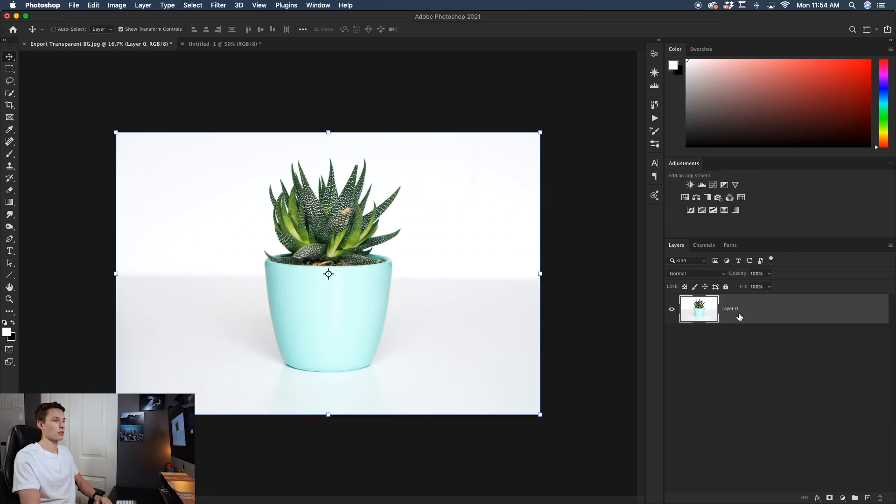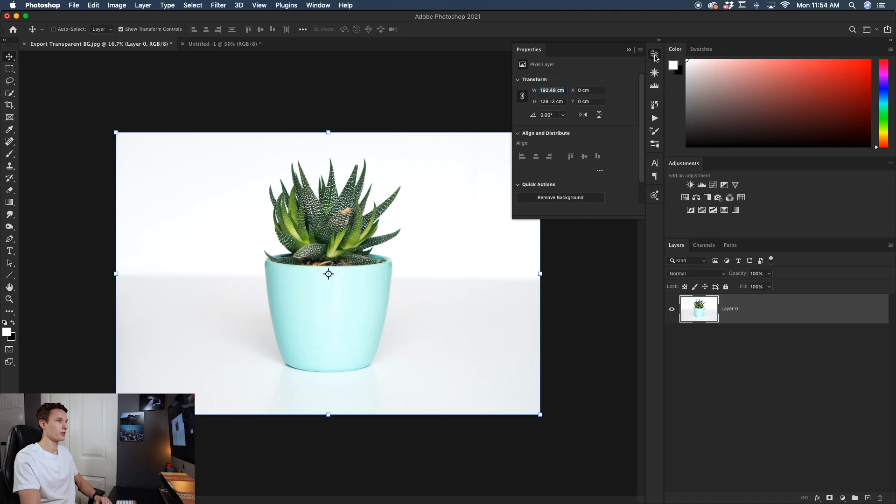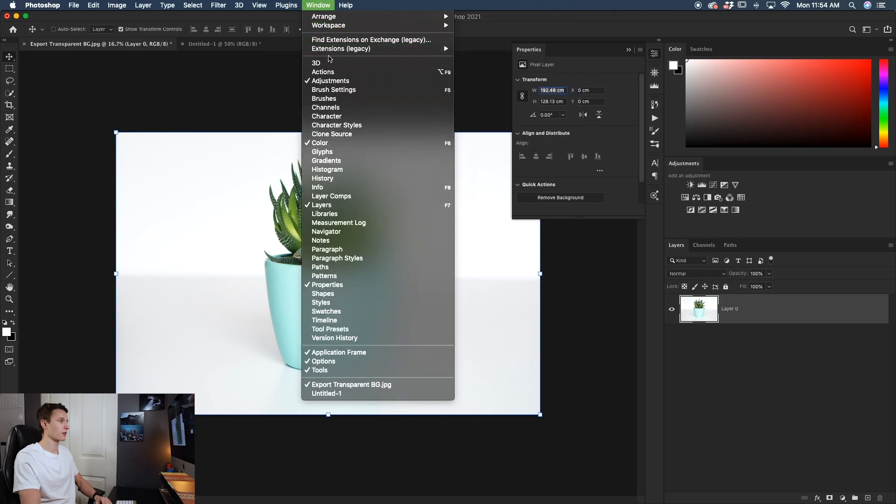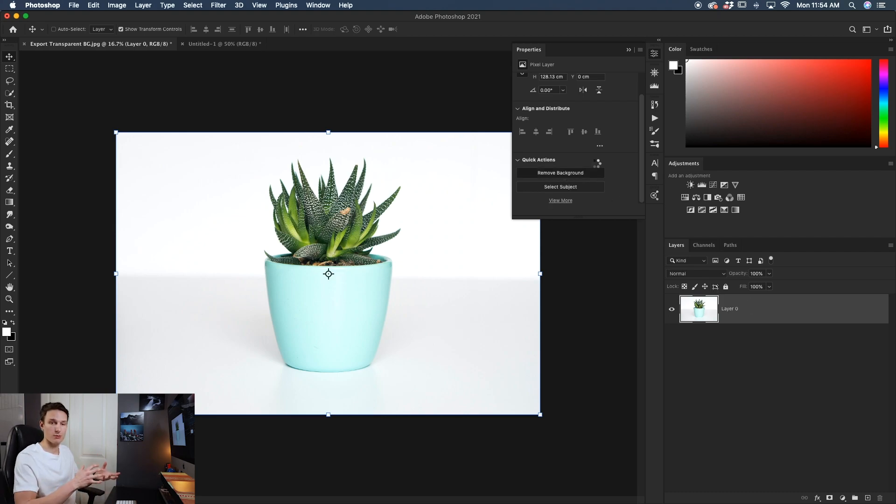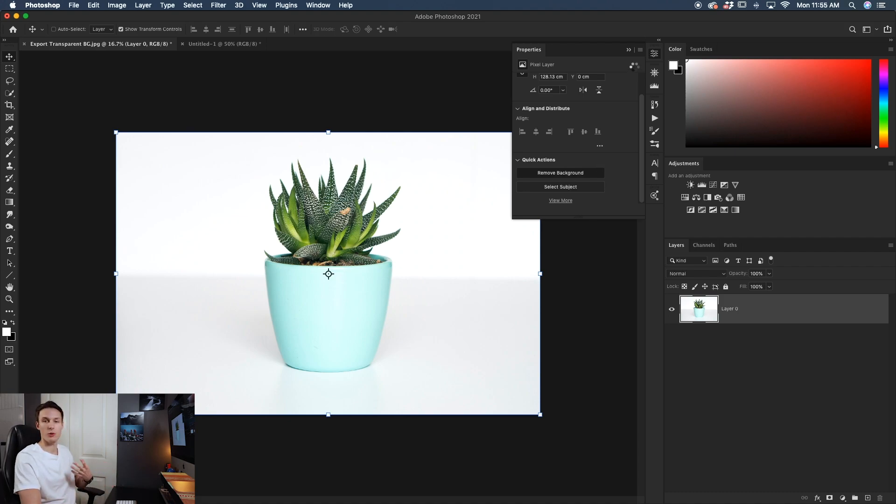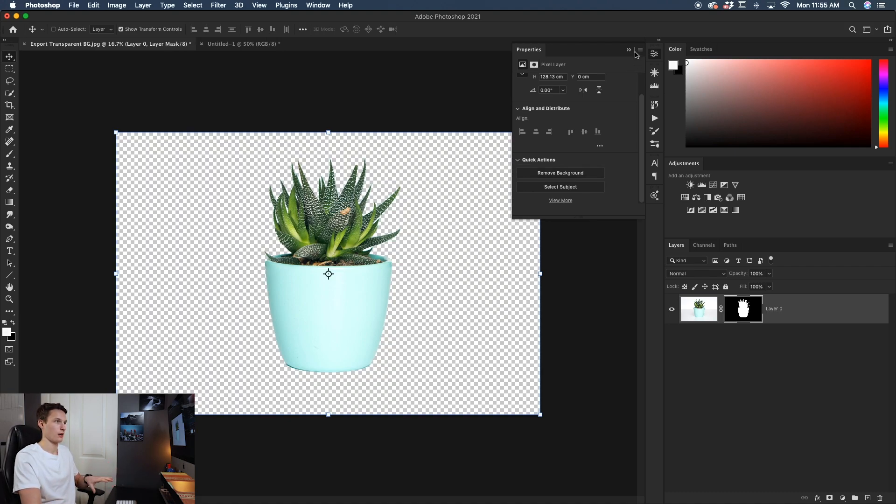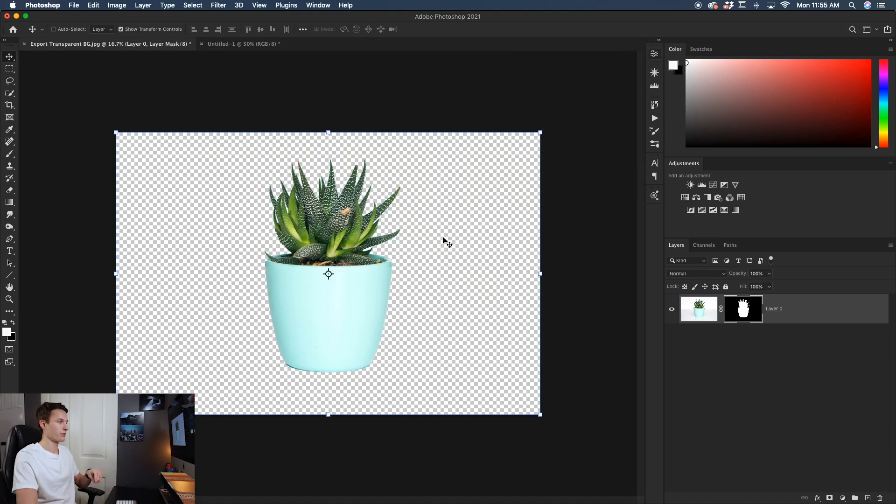So with the image layer selected and unlocked, we're going to go up to our properties panel. And if you don't see the properties panel, you can find it by going to windows and down here to properties. Once you're in that panel, you'll find the quick actions and then a remove background button. So with that layer selected, we'll hit the remove background button. Photoshop will work its magic and remove the background around our plant or whatever subject you have in your photo.